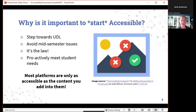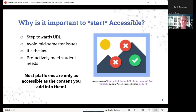Another important thing I talk about with faculty is why it's important to start accessible. We have the opportunity to consider accessibility at the beginning when we're creating content, course materials, or open education resources, and I'd suggest that's always the best approach if you can. No one wants to find out in week three or four that the majority of content in their course is inaccessible to several students, or find out at the end of the semester that students couldn't access the textbook because the platform wasn't accessible.